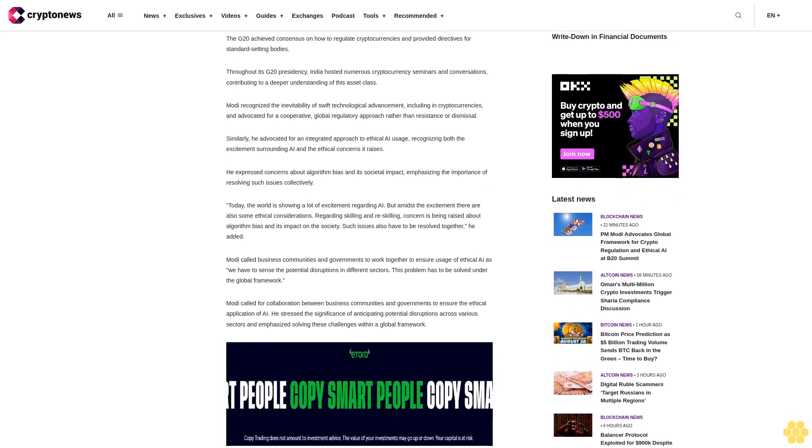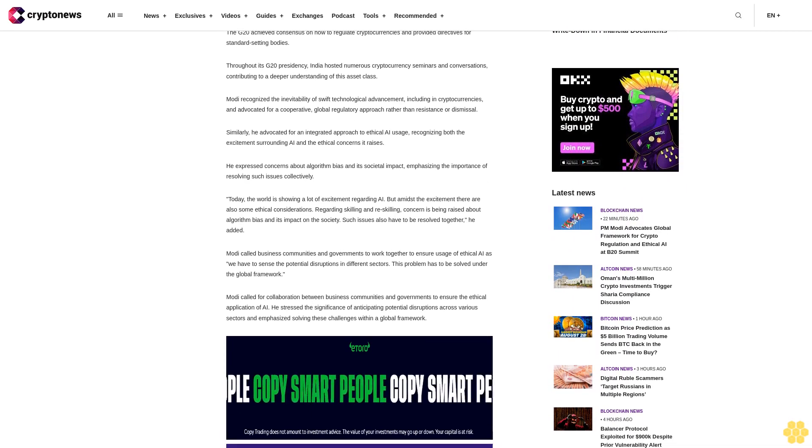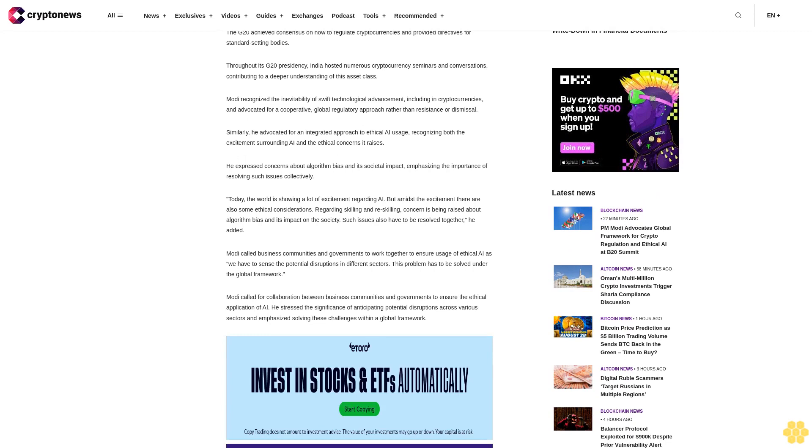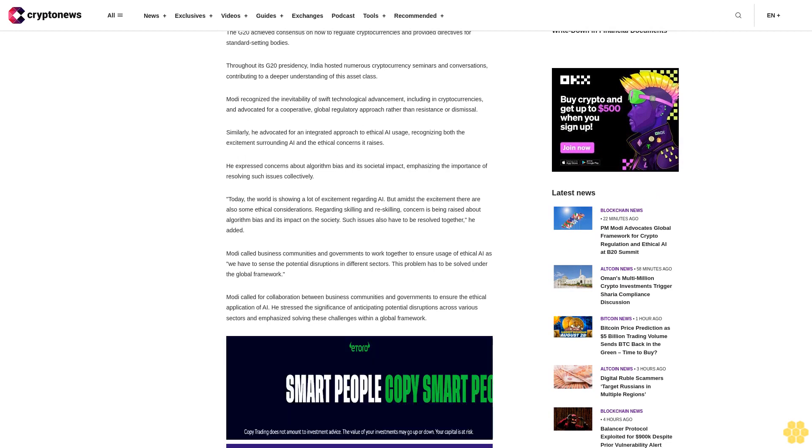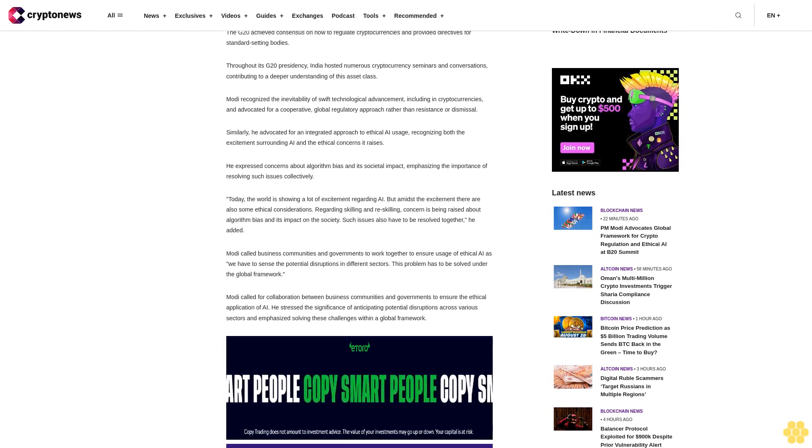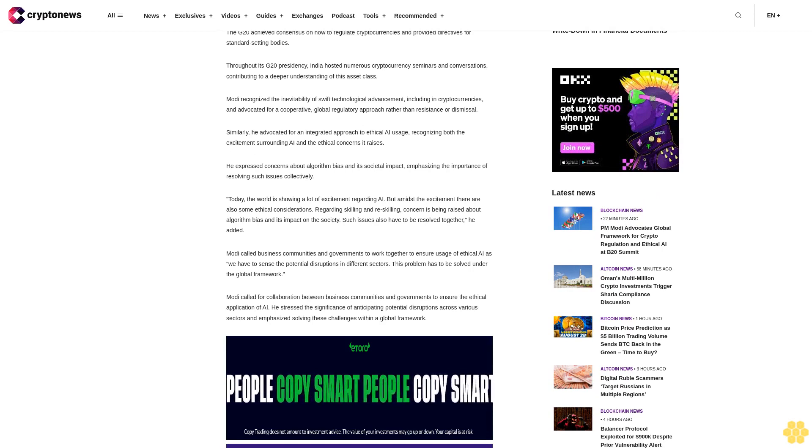Modi recognized the inevitability of swift technological advancement, including in cryptocurrencies, and advocated for a cooperative, global regulatory approach rather than resistance or dismissal.